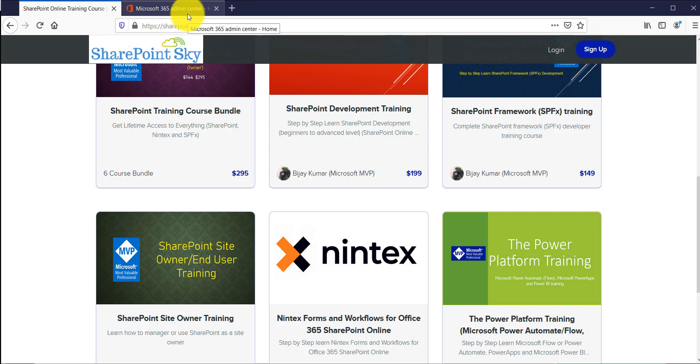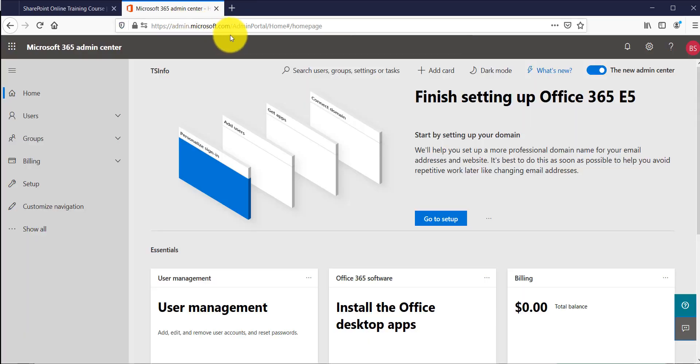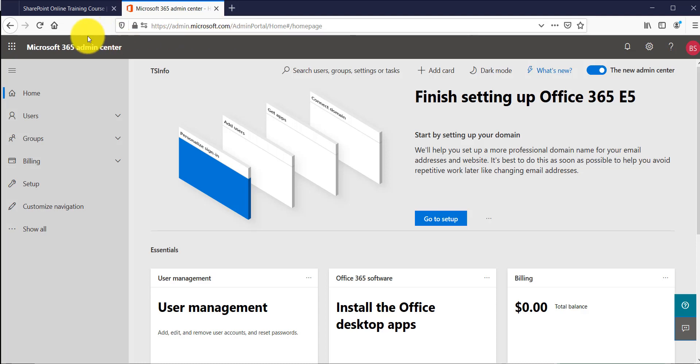Now I will open my Microsoft 365 admin center. You can just type admin.microsoft.com and it will ask you to provide your credentials and once you provide your credentials you will be coming up with this page.